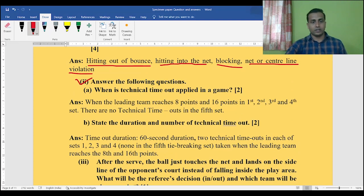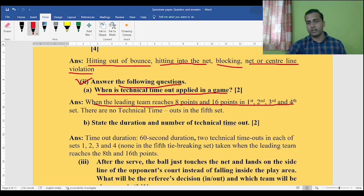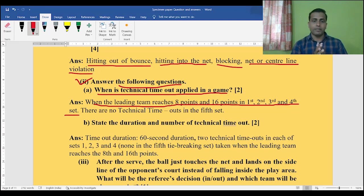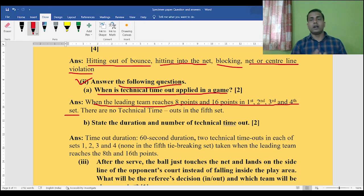Next question: when is the technical timeout applied in a game? This is a very important question. The technical timeout is applied when the leading team reaches 8 points and 16 points. As you know, in a volleyball game there will be five sets, and out of five sets, in the first four sets you will get technical timeouts — when any leading team reaches 8 points as well as 16 points.